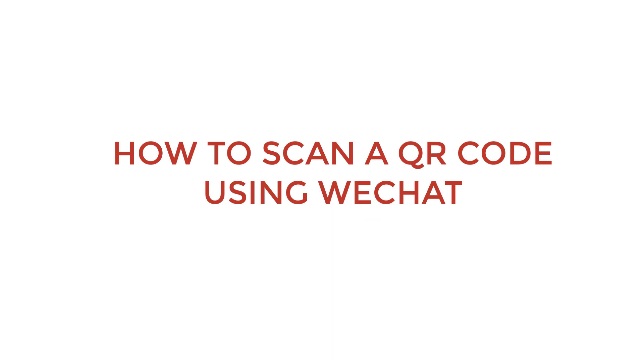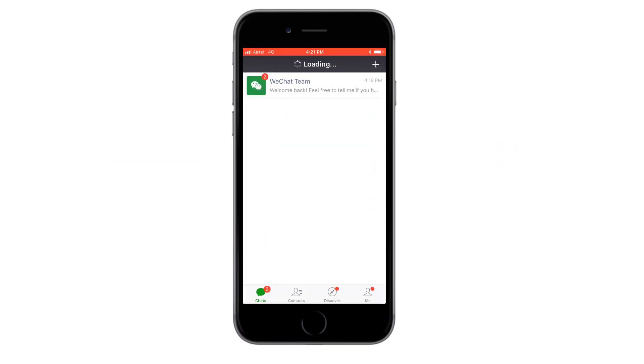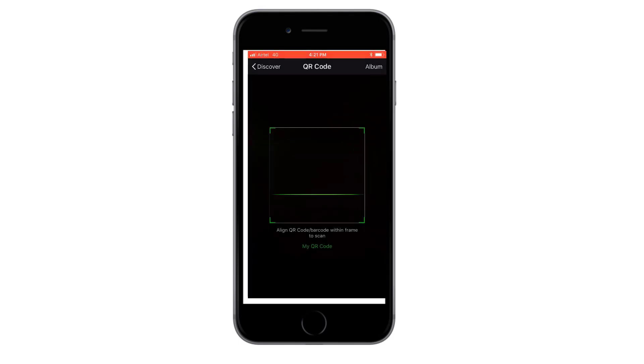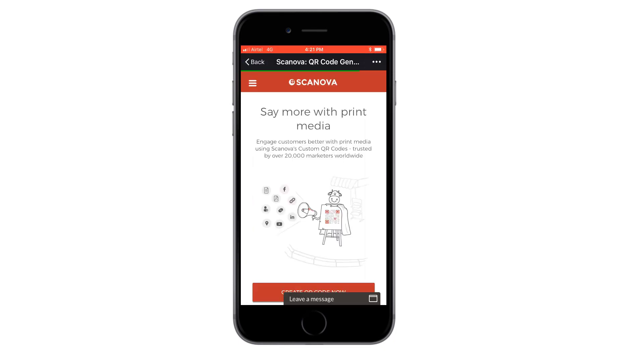To scan a QR code using WeChat, open the WeChat app on your smartphone. Tap on the Discover button. In the page that opens, select the Scan QR code option to activate your phone's camera. Now point your phone towards the QR code to view its content.